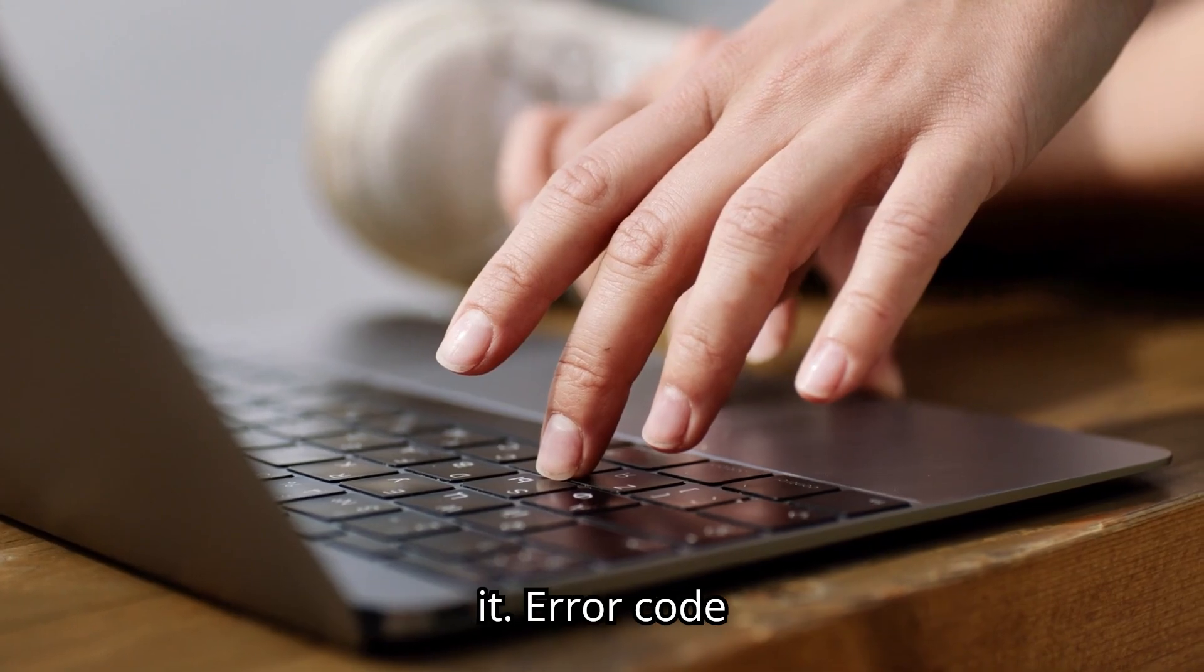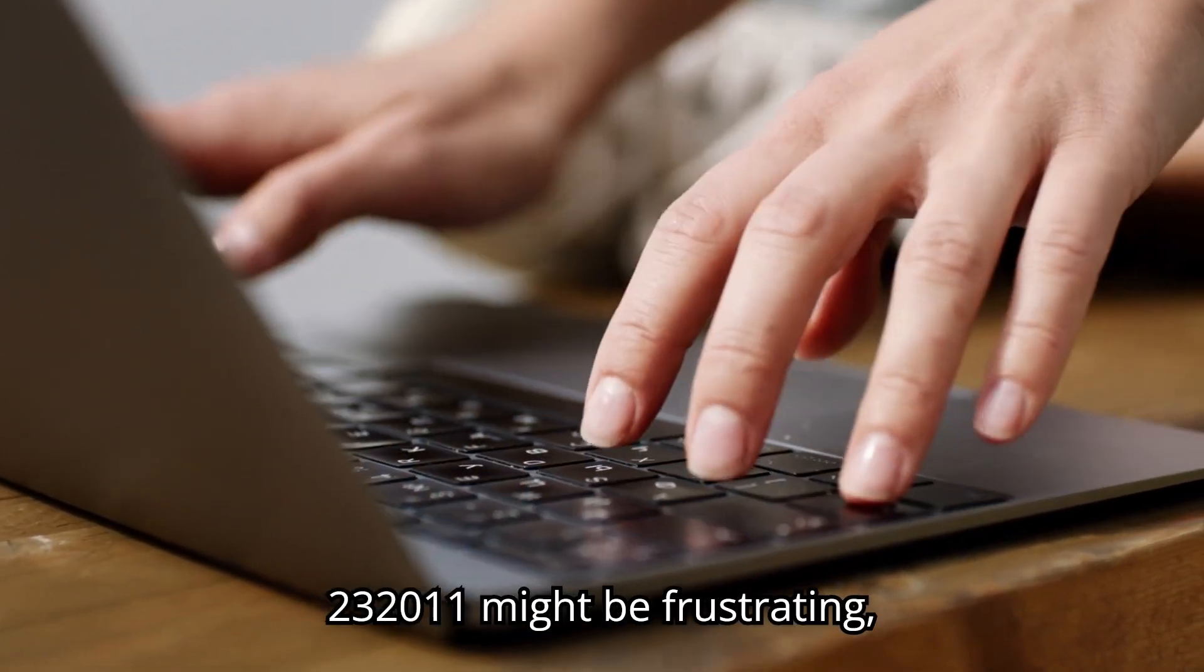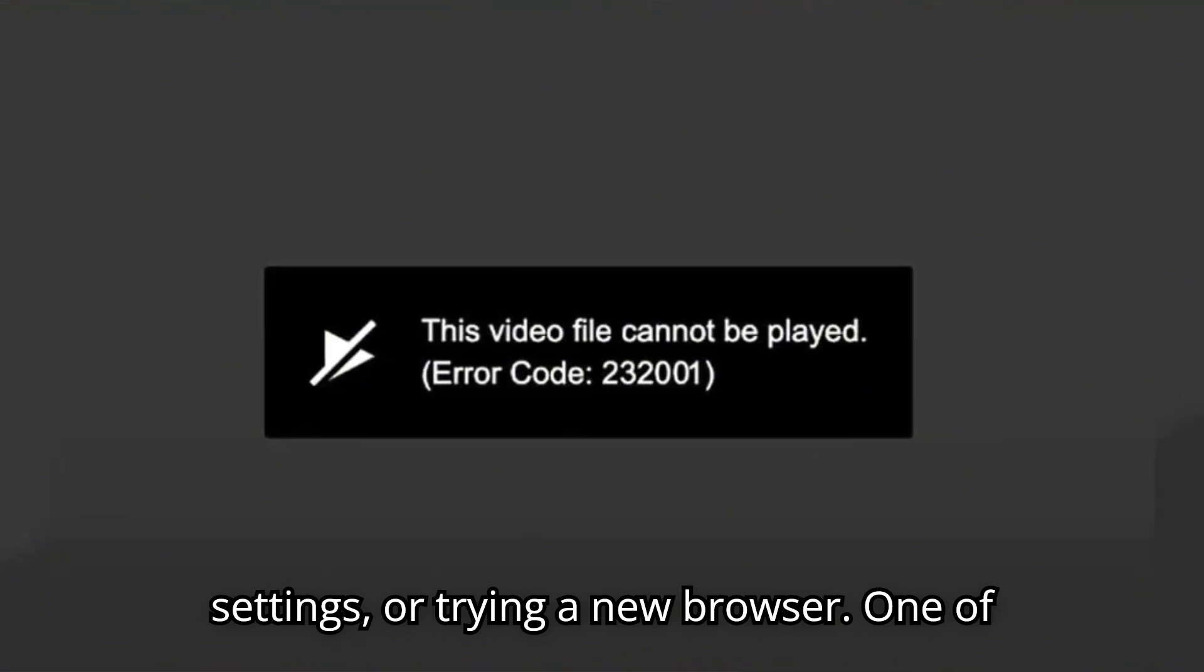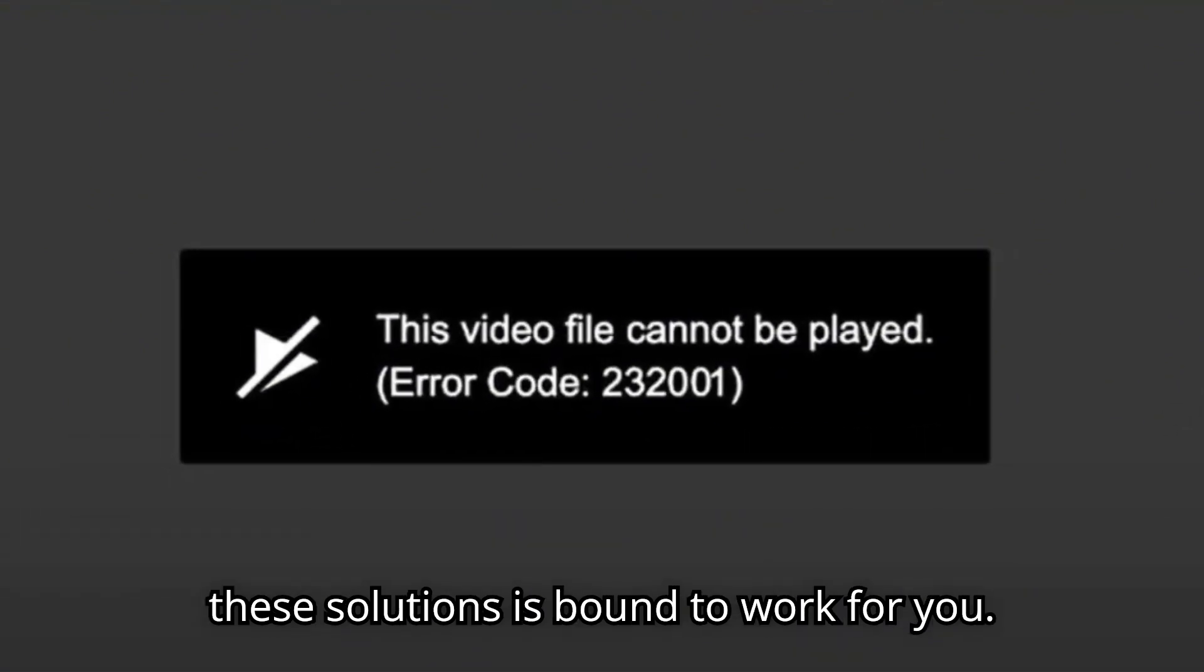And that's it. Error code 232011 might be frustrating, but as you've seen, it's totally fixable. Whether it's clearing cache, adjusting settings, or trying a new browser, one of these solutions is bound to work for you.